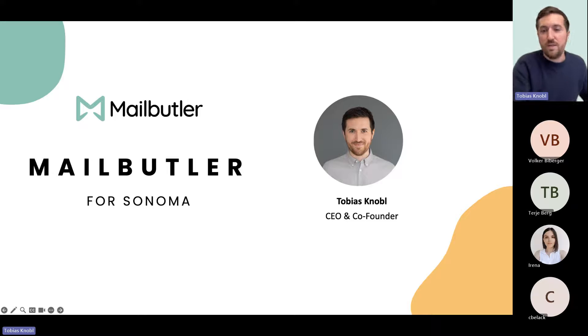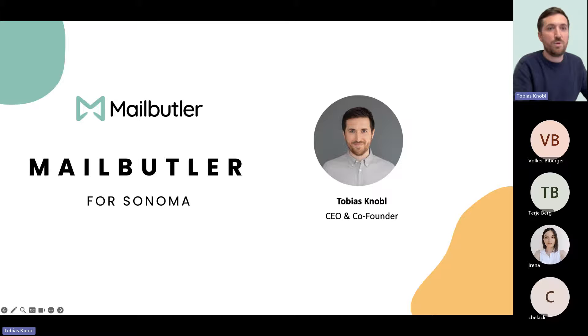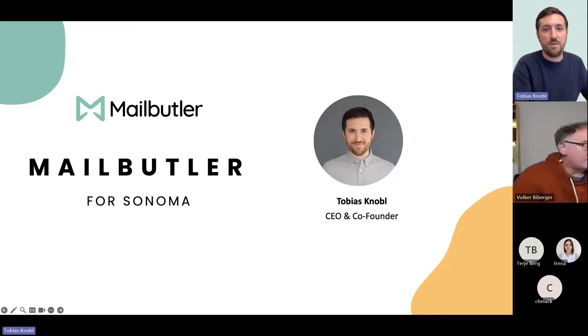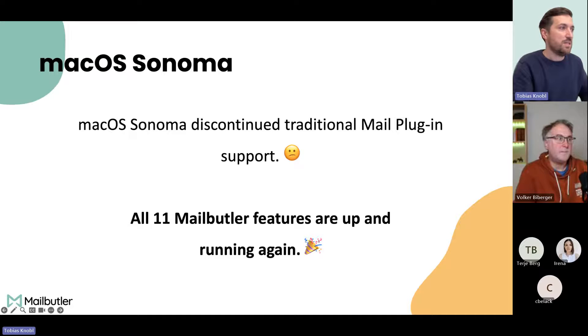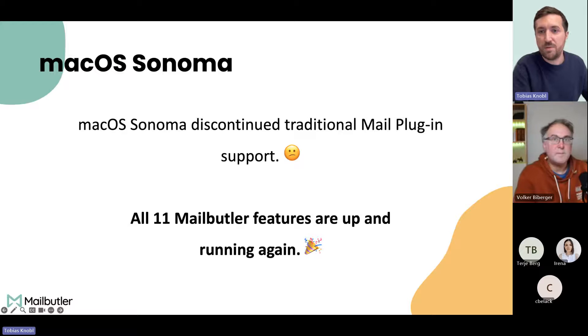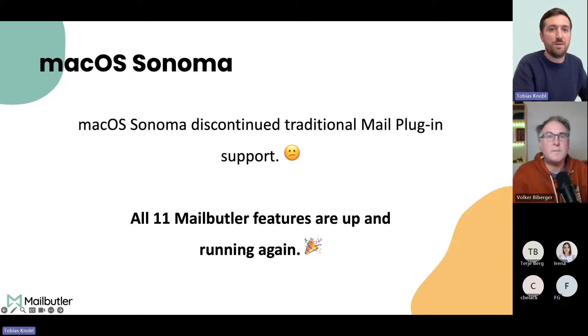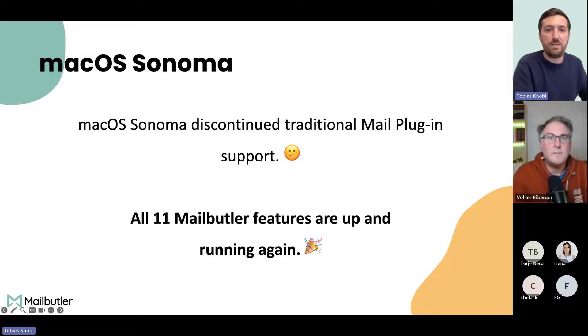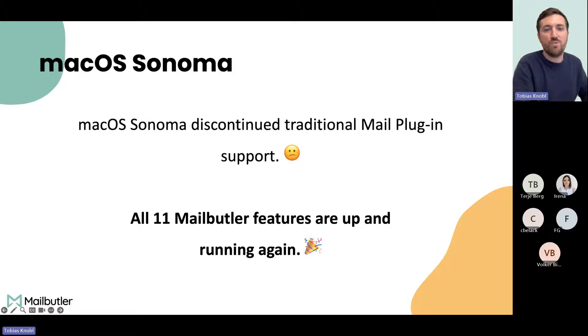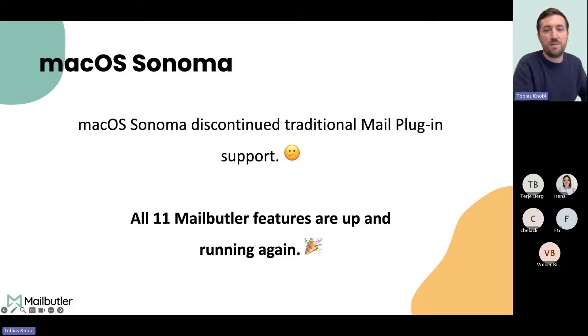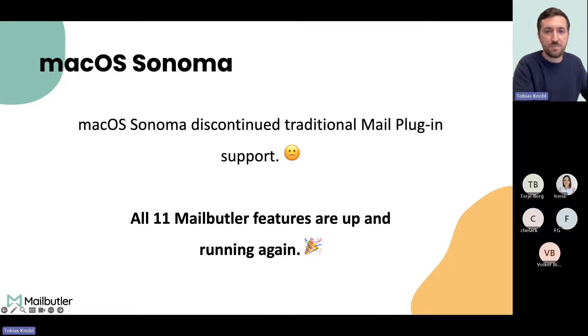Let me start. Today we're talking about macOS Sonoma, and you probably already heard that Apple decided to change a lot. From now on, there are no mail plugins allowed in Apple Mail anymore. But the good news is we worked very hard the last four months to make all the Mailbutler features compatible with the new macOS Sonoma, and today I'm going to quickly show you what has changed.